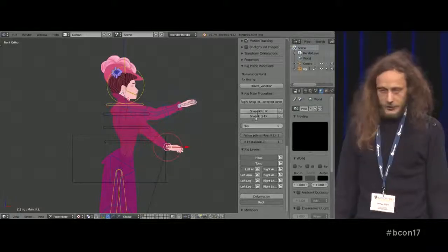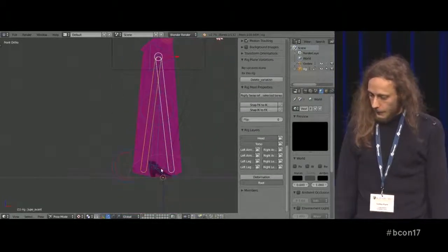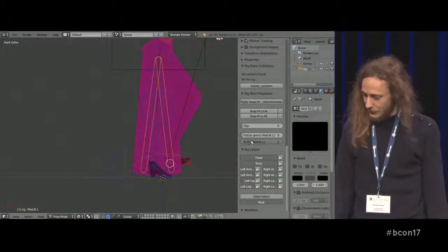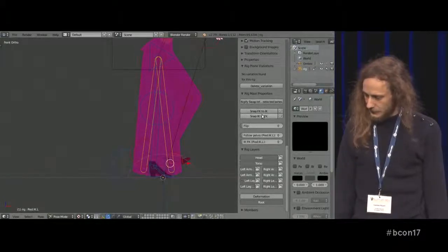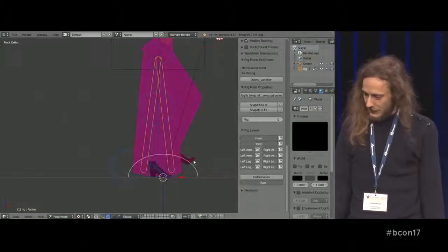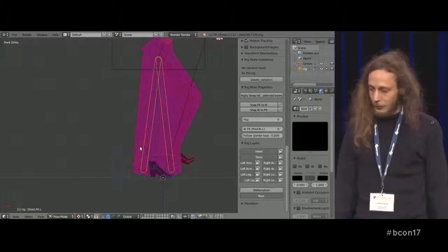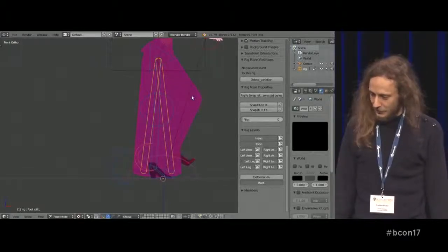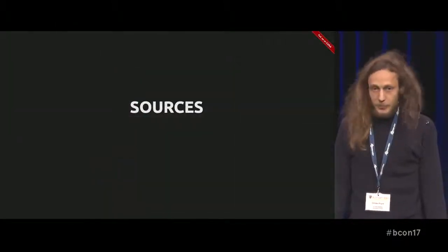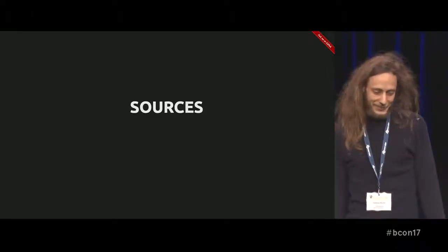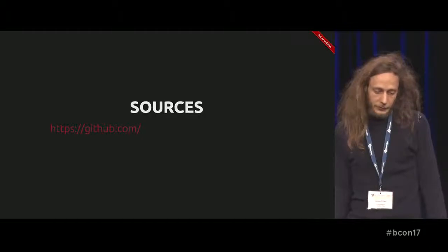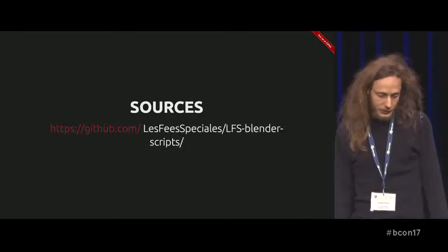This is the snapping FK-IK I was referring to, for all limbs. We have a foot roll as well. It is free software, since it is a GPL fork from Rigify, so you can find the sources online on GitHub. Just watch the presentation again if you want to check it out.